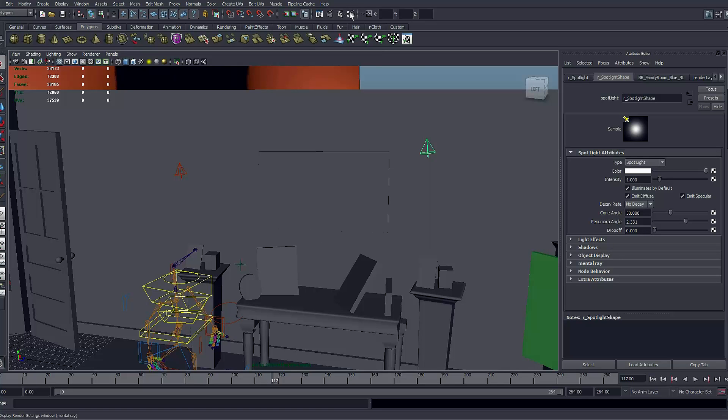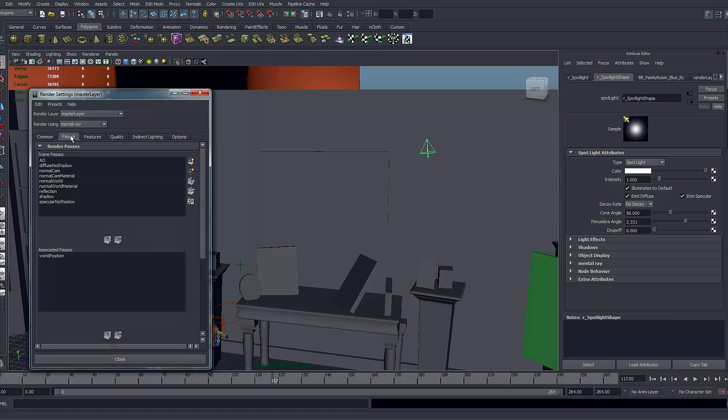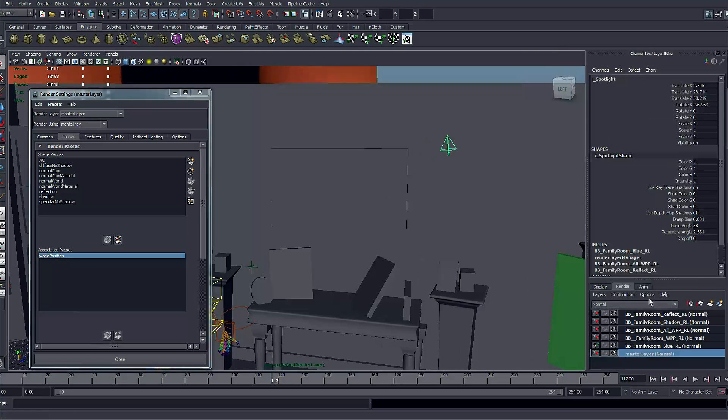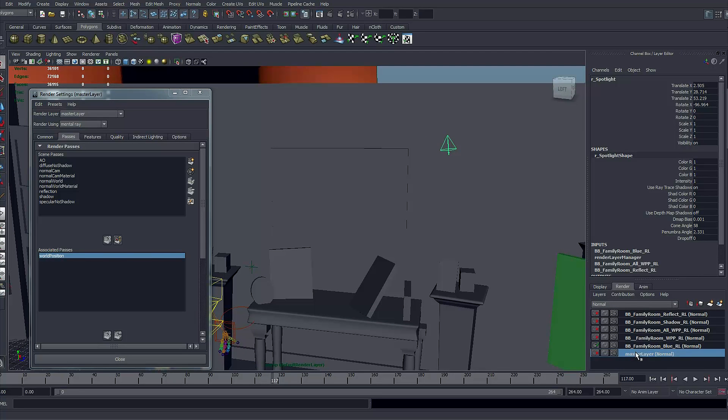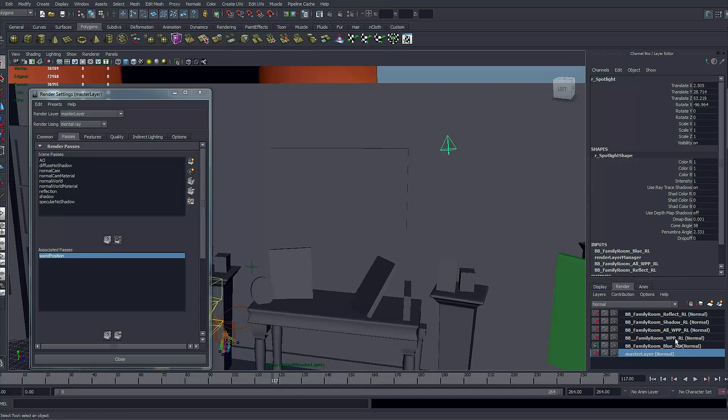When you open the render global it is mental ray and into the pass I have world position pass here. In the render layer I have put all sorts of layers - one for the character himself, one for the world position pass that includes the character of the shadow of the reflection but in the world position.